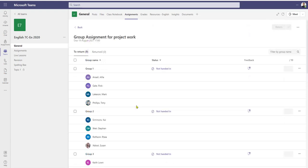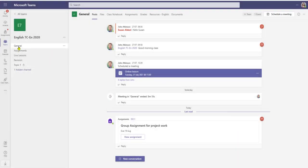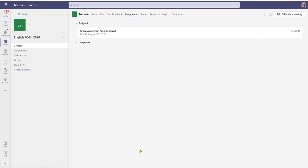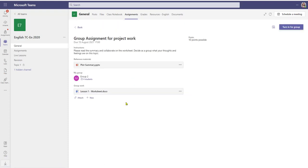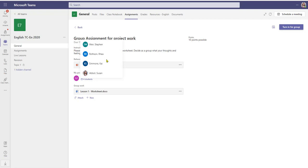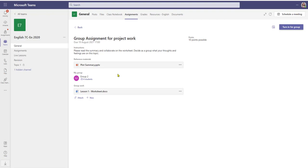Now let's take a look at student view. Within the general channel, the group assignment for project work notification has come through. I can click on assignments and here is the group assignment for project work — it's worth ten points. If I click on that as a student, it opens up and we've got the plot summary, we've got a worksheet. The student also gets to see which group they're in and who the group members are.